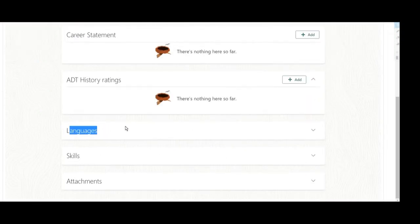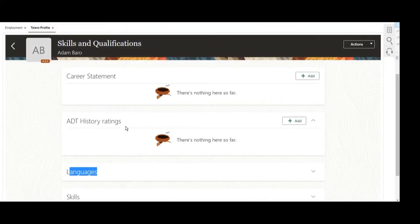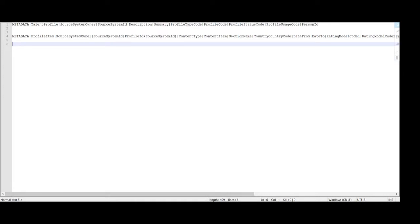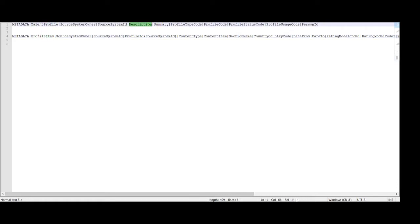Here you can see several sections in the talent profile. First we will see how to load the languages for this particular person. For that we require the talent profile and profile item — these two metadata to load the talent profile data for any particular employee. The talent profile has description, summary, profile code, profile status code, profile type code, profile usage code, and the person ID, which we will pass as a surrogate ID for that particular employee.